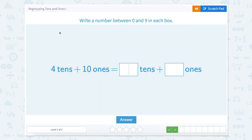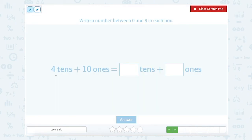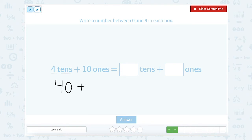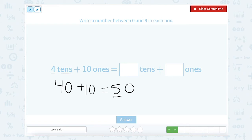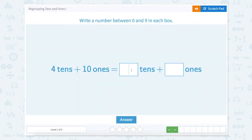4 tens — correct. Write a number between 0 and 9 in each box. So 4 tens plus 10 ones. Well, 4 tens equals — let's count by 10s: 10, 20, 30, 40. So that equals 40. And 10 ones equals 10. So 40 plus 10 equals 50, which means that we have a 5 in our tens place and a 0 in our ones place. So let's close our scratch pad and type that in.